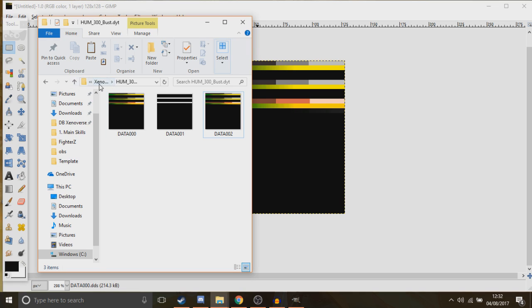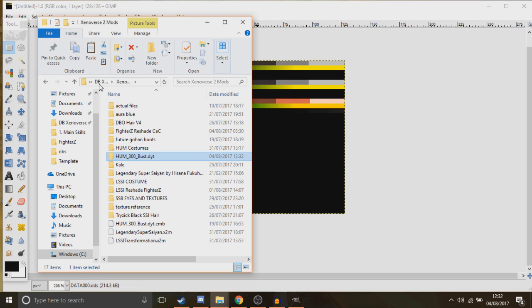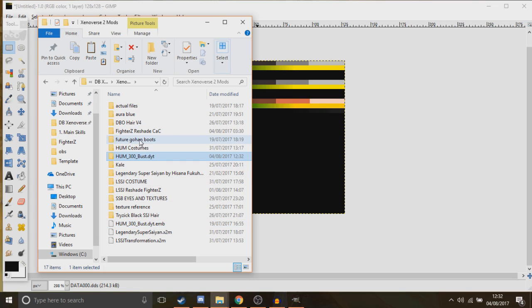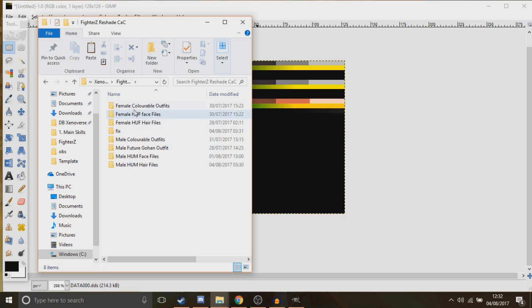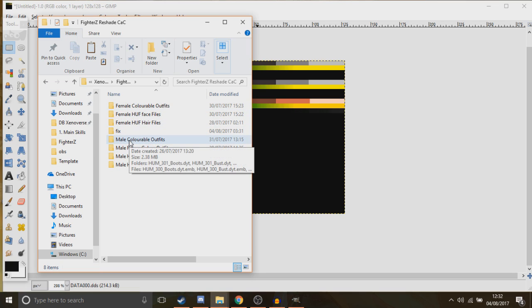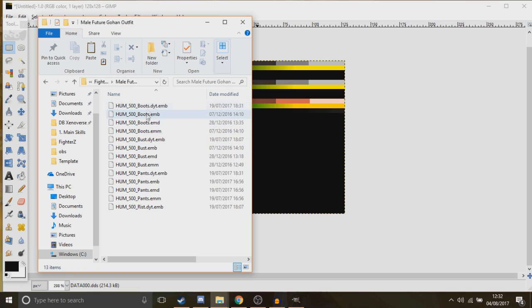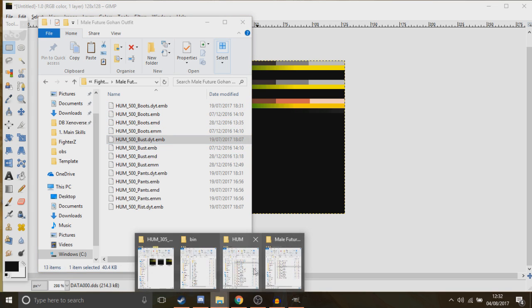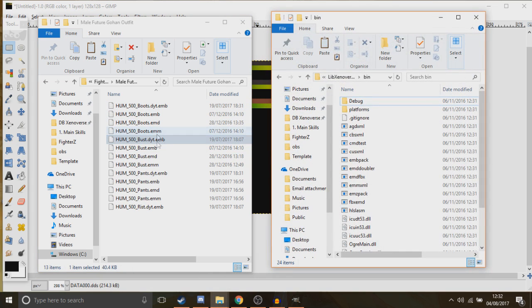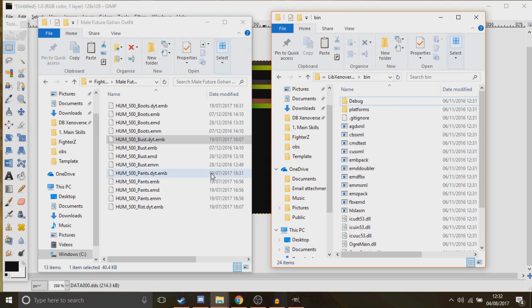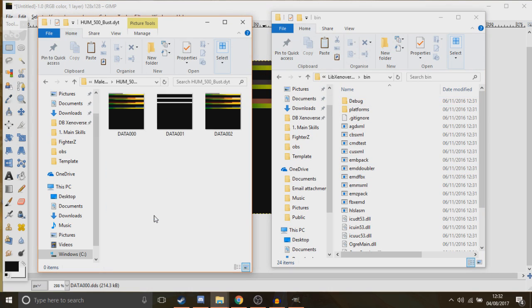Now, if you have an outfit like you want to reshade a colored outfit that's not colorable but it's already got set colors. Like, let's say, if I was to open up this future Gohan one, a custom outfit that I made, and then retextured. See? It's pretty simple, the same process.